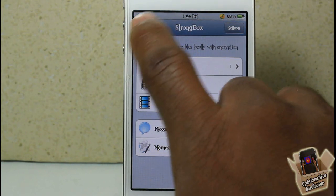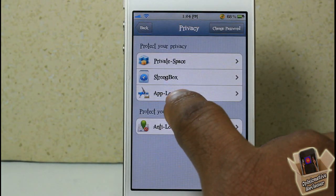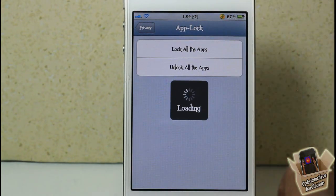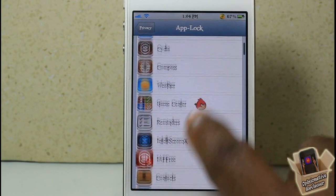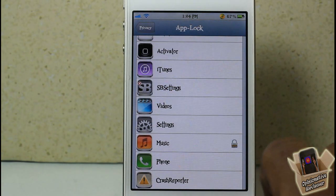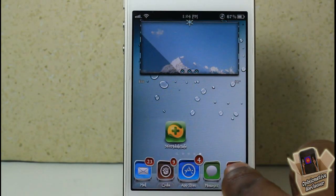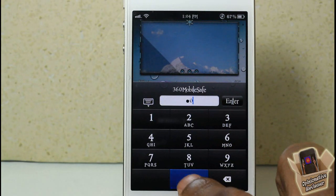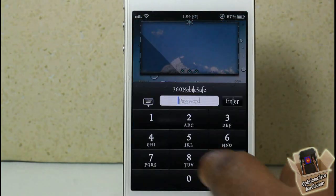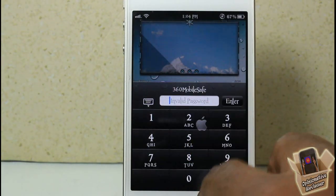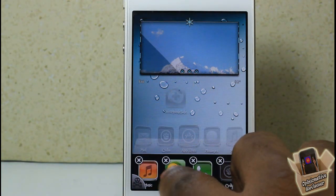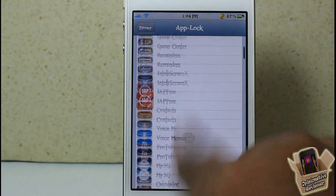With App Lock, you can actually lock your apps from inside here. I already have my music app selected — you see all your apps listed and you just select them. If I go out and try to open my music app, a password prompt comes up. If I enter the correct passcode it opens, and if I enter the wrong passcode it tells me the passcode is incorrect.